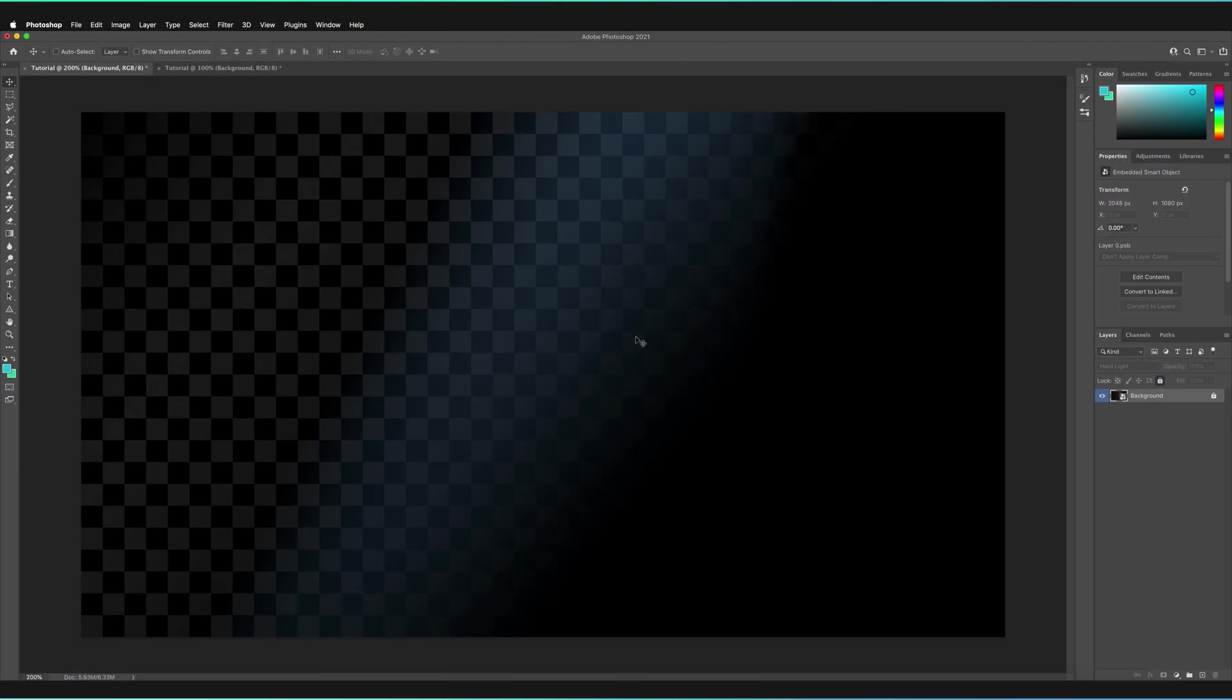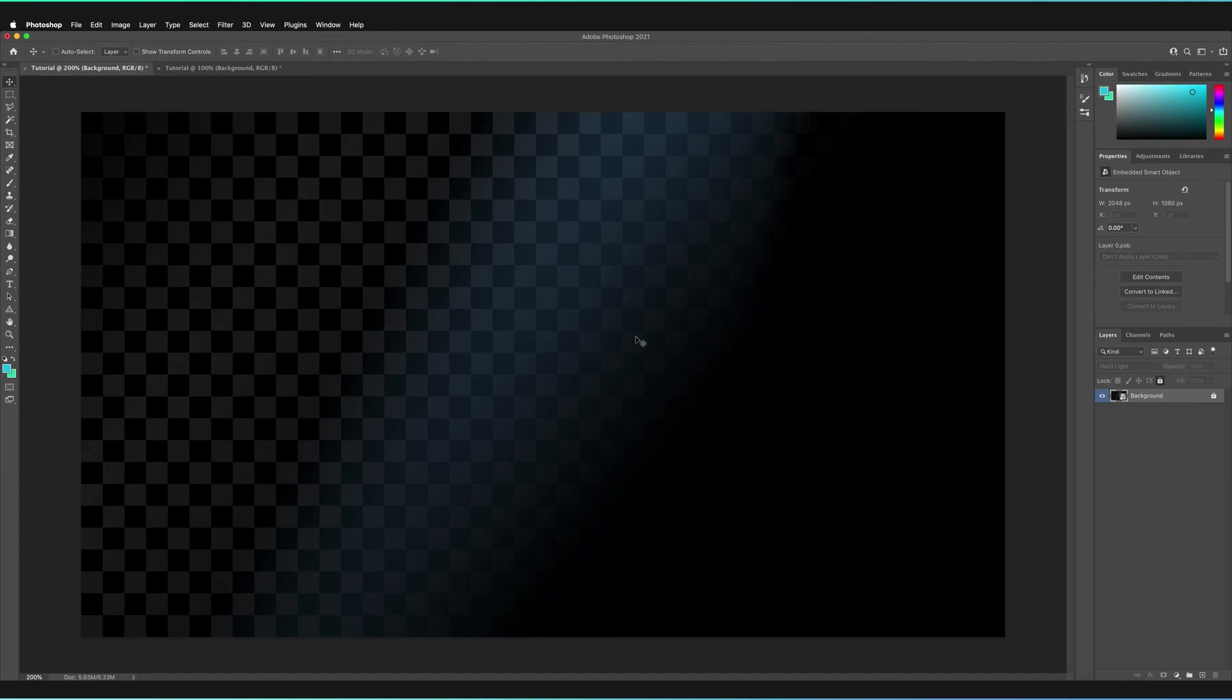Now, just before we begin, it's important to highlight that this technique is going to apply to not only the brush tool itself, but also the pen tool and the eraser tool. So I will demonstrate those latter two in the later stages of this video. But for now, what we're going to be doing is first of all, creating a layer where we can actually use the brush tool on.